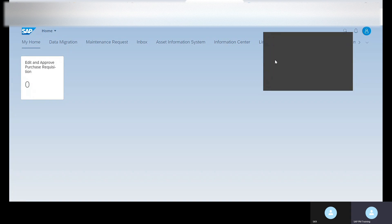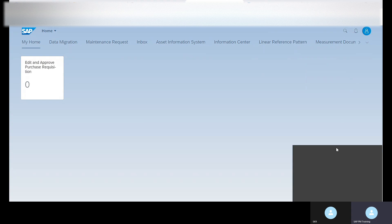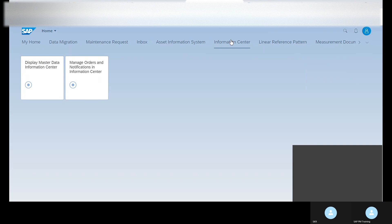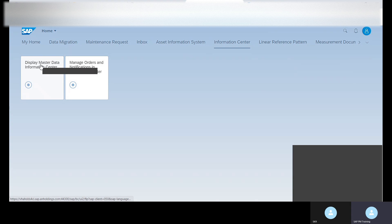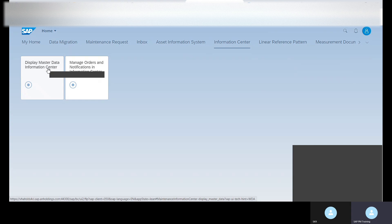Hello, welcome to my YouTube channel. Today we are going to learn about the Information Center — what different tabs we have in the Information Center and how they are used. First, we can see the Display Mass Data Information Center.